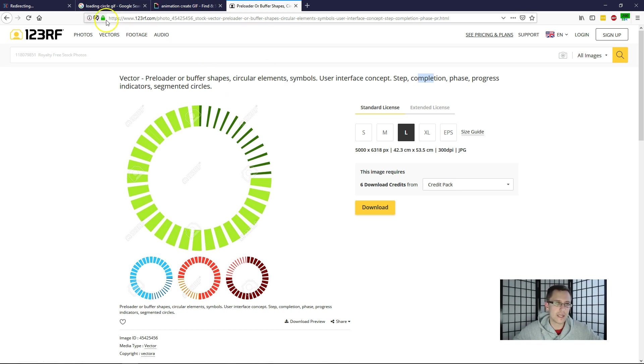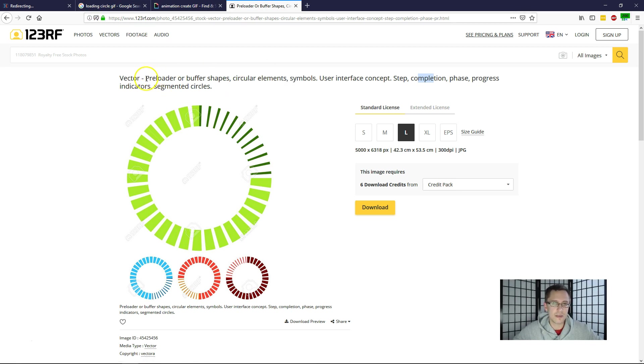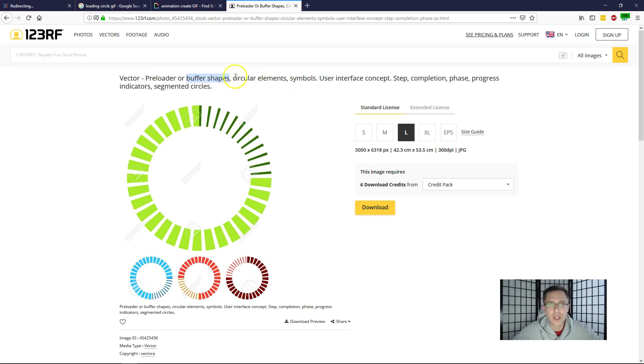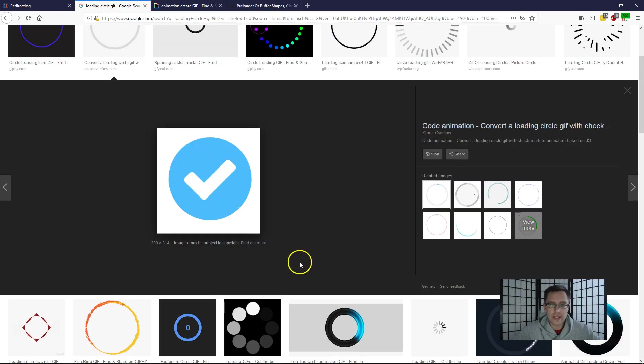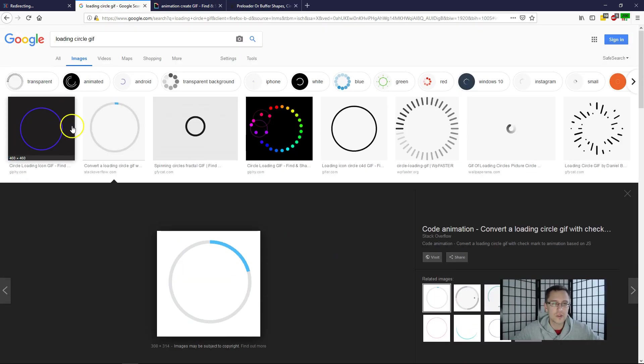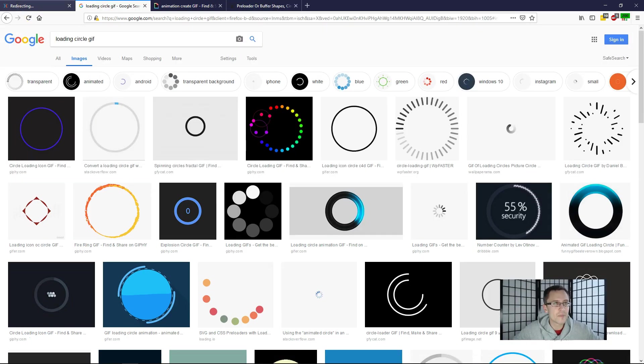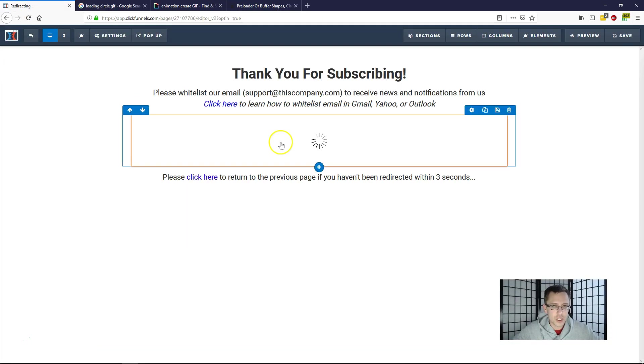And it just gives you some ideas. So you can type in 'preloader circle,' you can type in 'buffer shape circle,' you can type in 'completion circle,' 'phase circle,' 'progress circle.' So type all of that in if you're not happy with these, just to give you some more ideas.